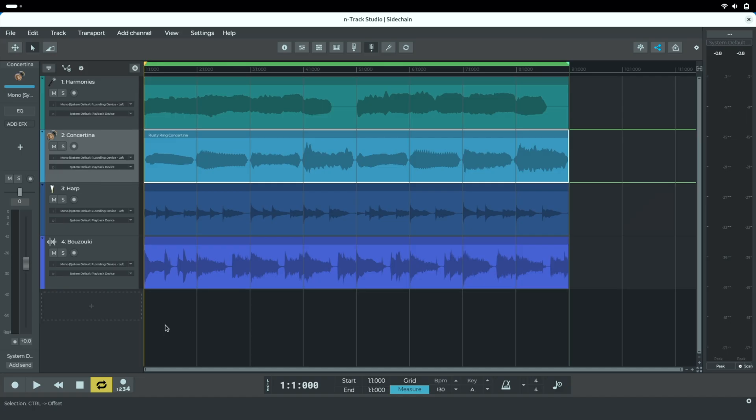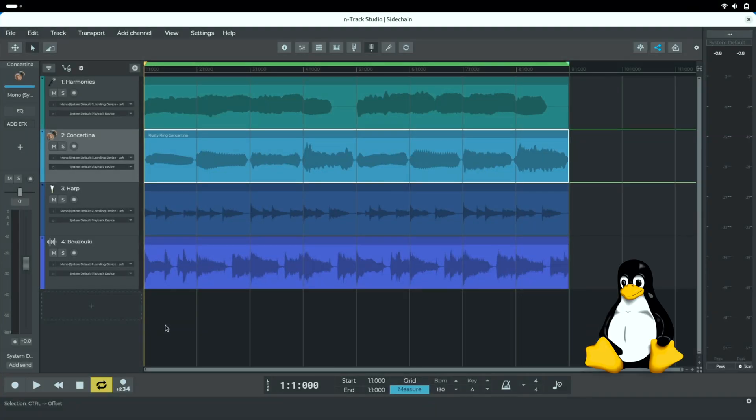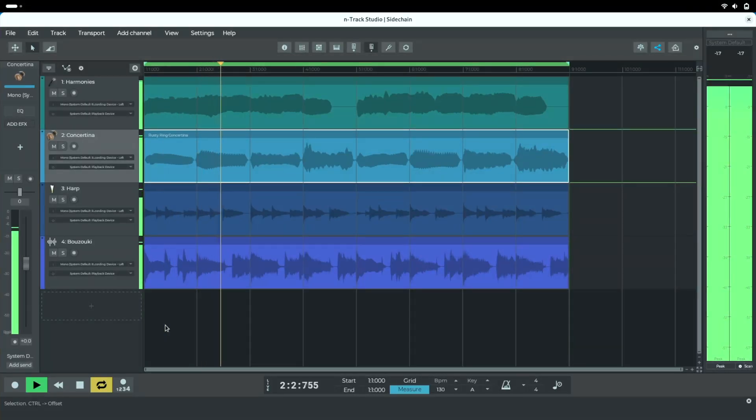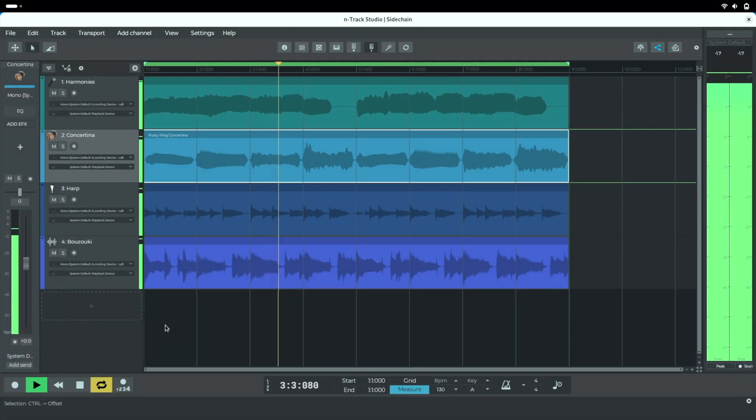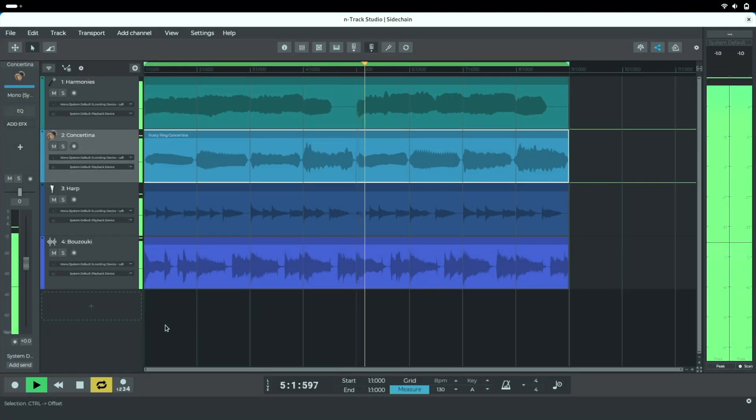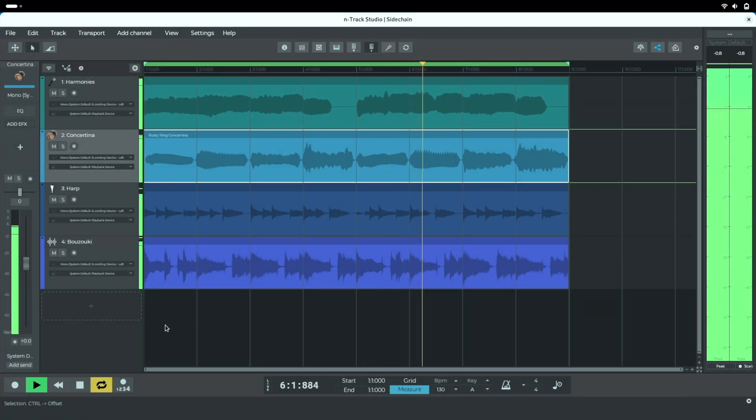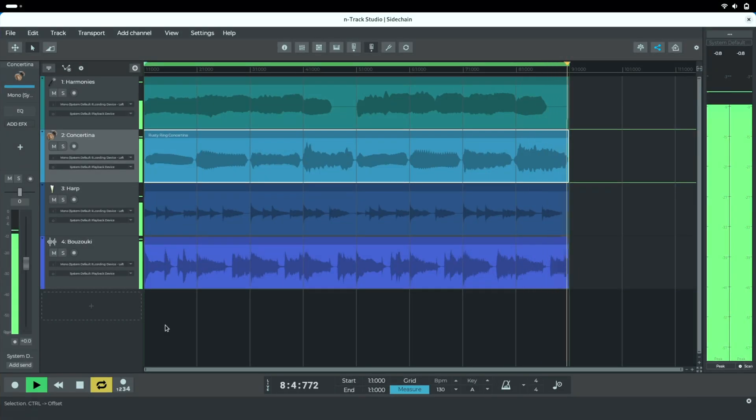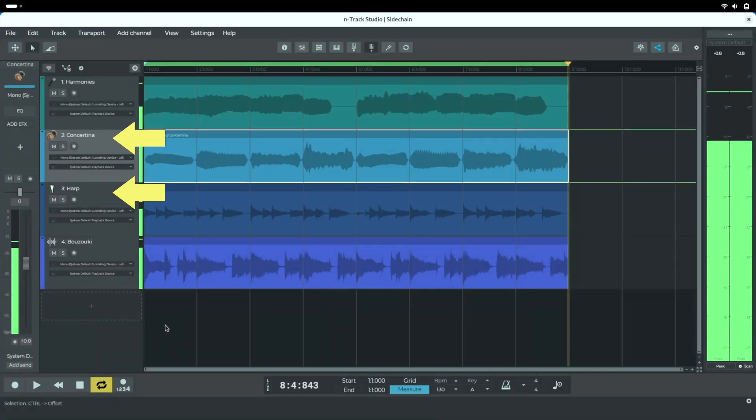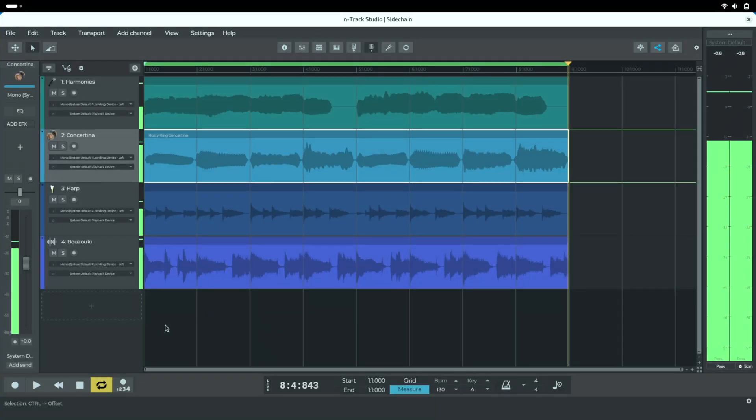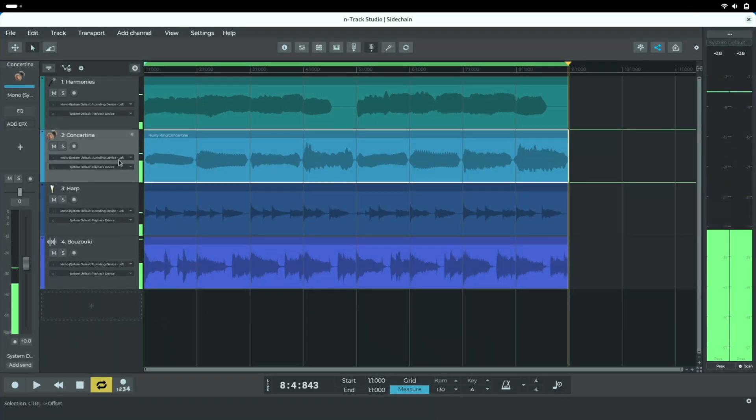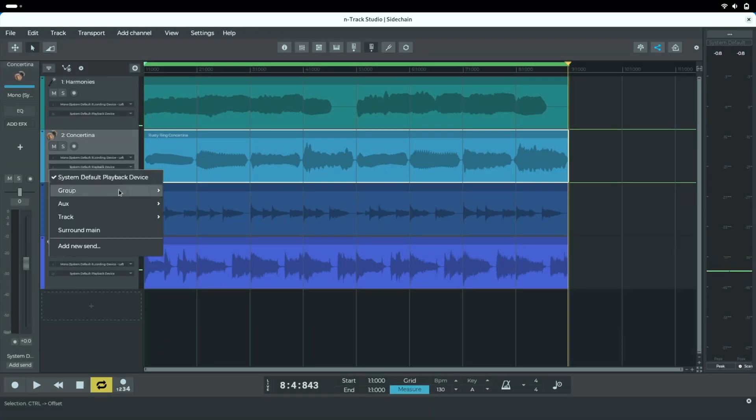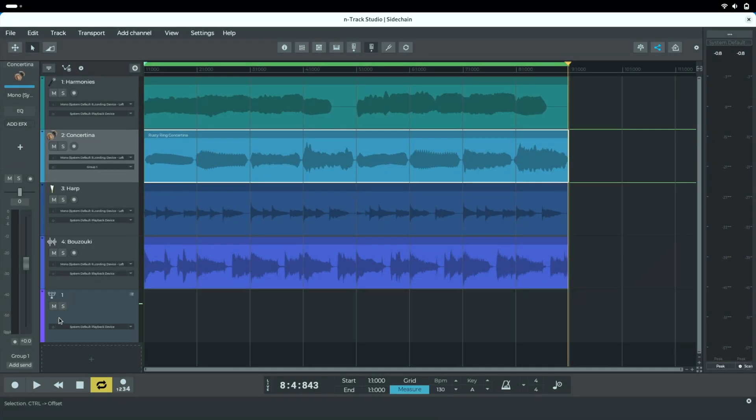Now let's use N-Track Studio on Linux to give breathing room to a vocal over some instrumental parts. In this example we have a harp, a concertina and a bazooki that are all competing for space with the low-ish pitched vocal line. In this case we're going to group the instruments and side-chain the vocal to the group to make it clearer in the mix.